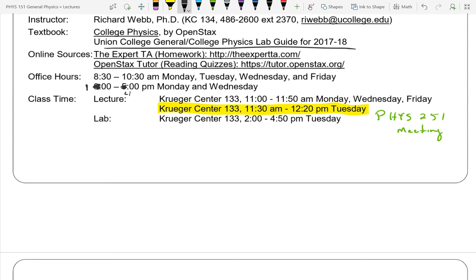I'm so excited about the solar eclipse and I hope it might be sunny, because if it's not sunny then seeing the sun disappear isn't nearly as fun. We have lab from 2 to 4:50 on Tuesday. Lab will meet right here in the same place as class. Our lab TA is going to be Efron — he's already graduated and he's coming back.